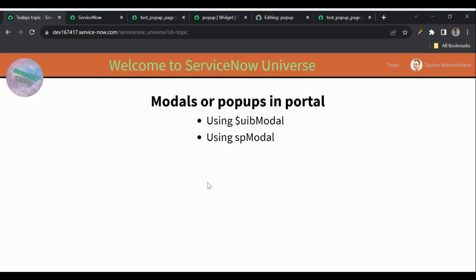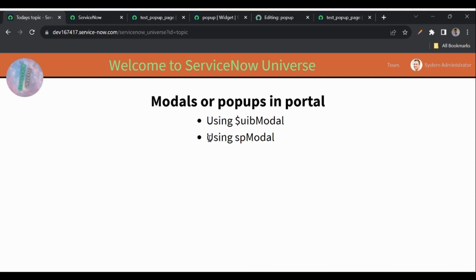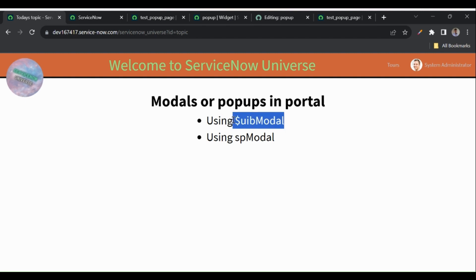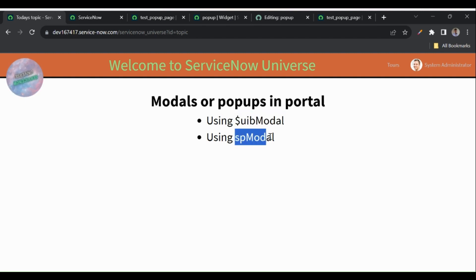Hello everyone, welcome back to my channel Service Now Universe. Hope you all are doing well. Today in this session we'll discuss models and pop-ups in Service Portal. First we'll see how to use the $uibModal of AngularJS, and next we'll see how we can show models or pop-ups using spModal of Service Now.